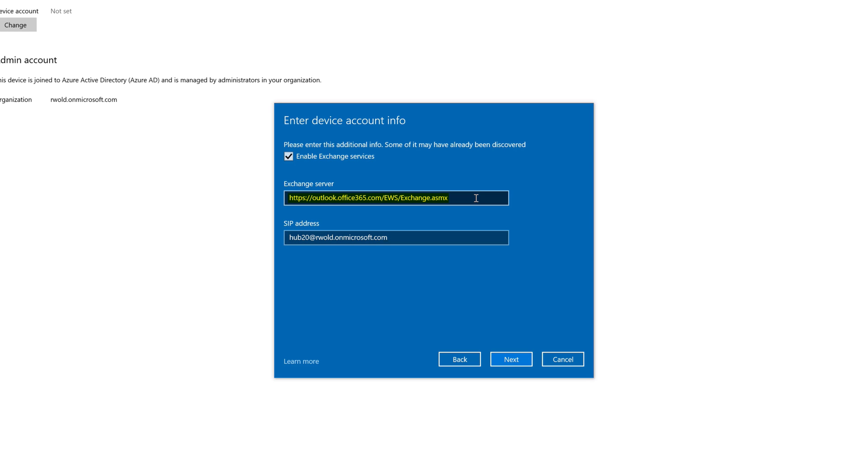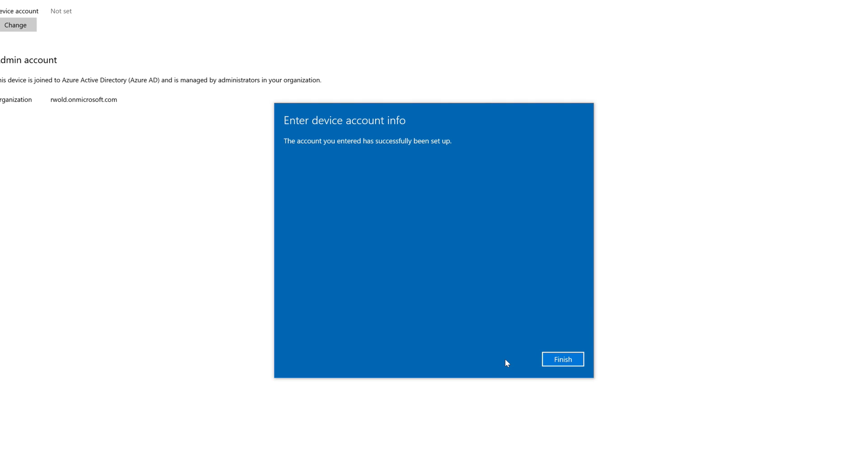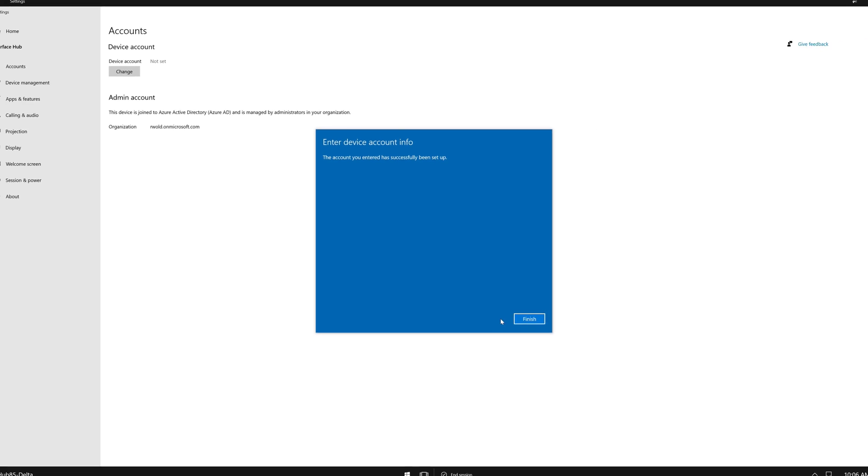As you can see, the EWS server URL is being used, which is new with the 20H2 update. I'll then click Next, and we can see the account has been successfully set up.